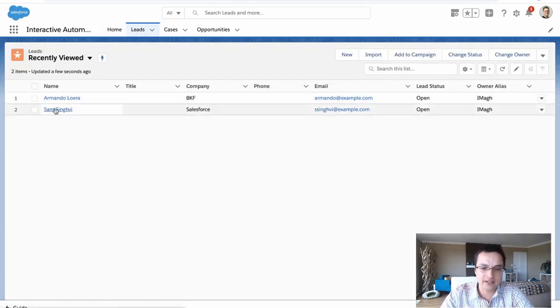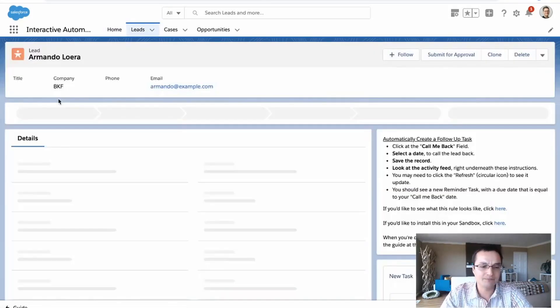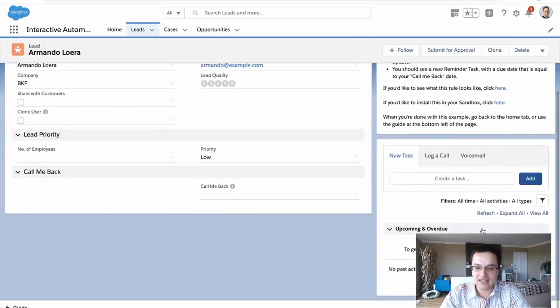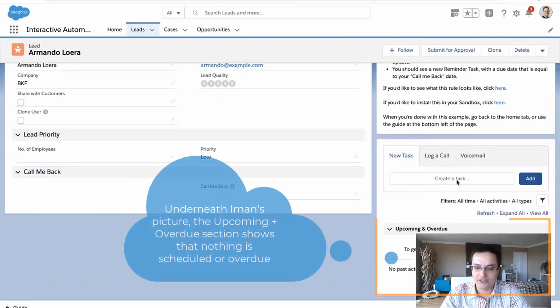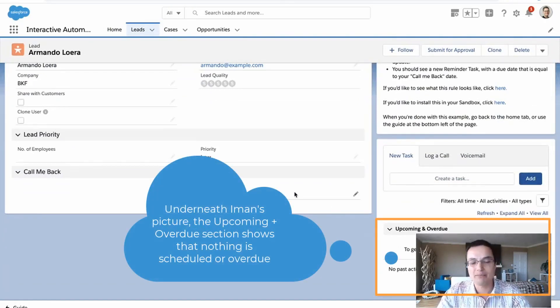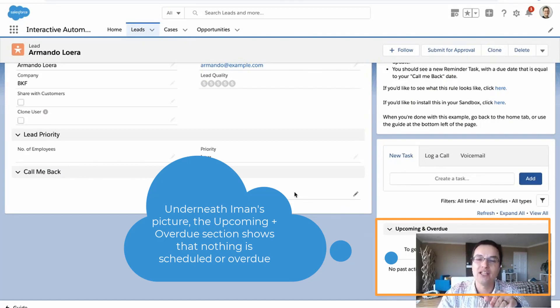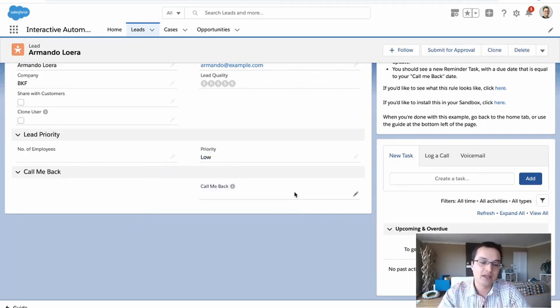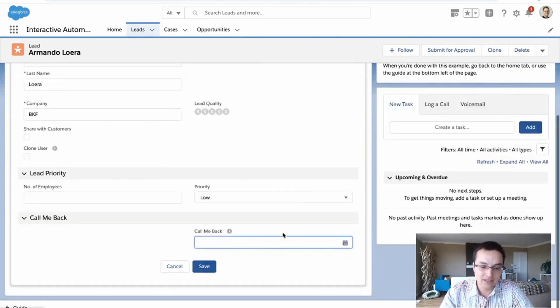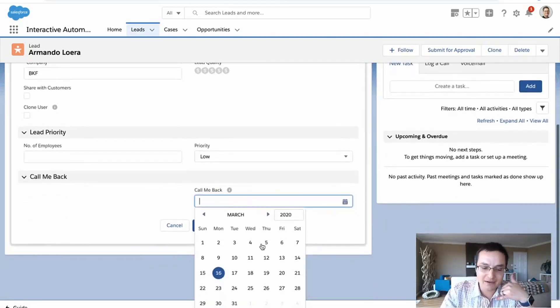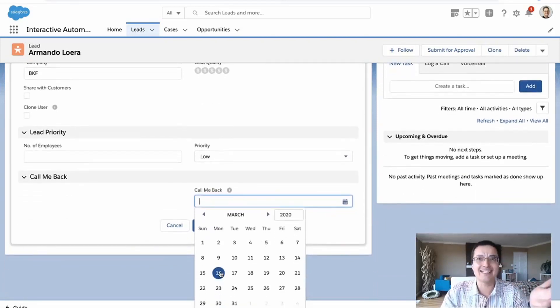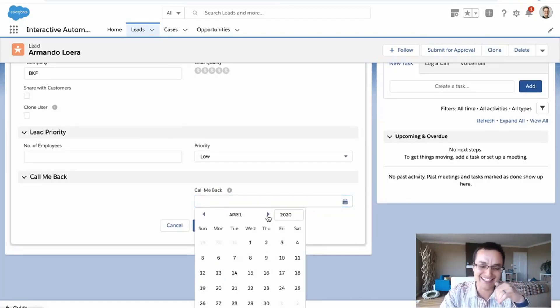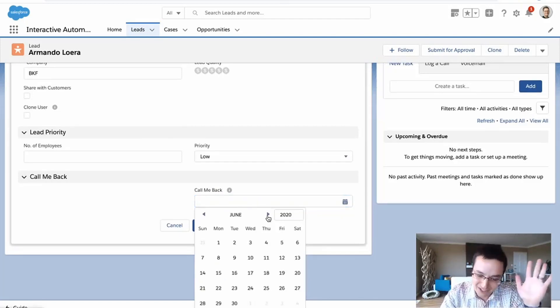So I'm going to go to a lead record here. I've got Armando. Now let's see, he's got nothing on his record. There's nothing here. So let's do the call me back one. So I'm going to show you the call me back automation rule. And then we're going to make a brand new one from scratch together. So I'm on the phone with Armando. Hey Armando, now a good time? No, it's not a good time. You paying attention to the news. This is crazy. Call me back in July.